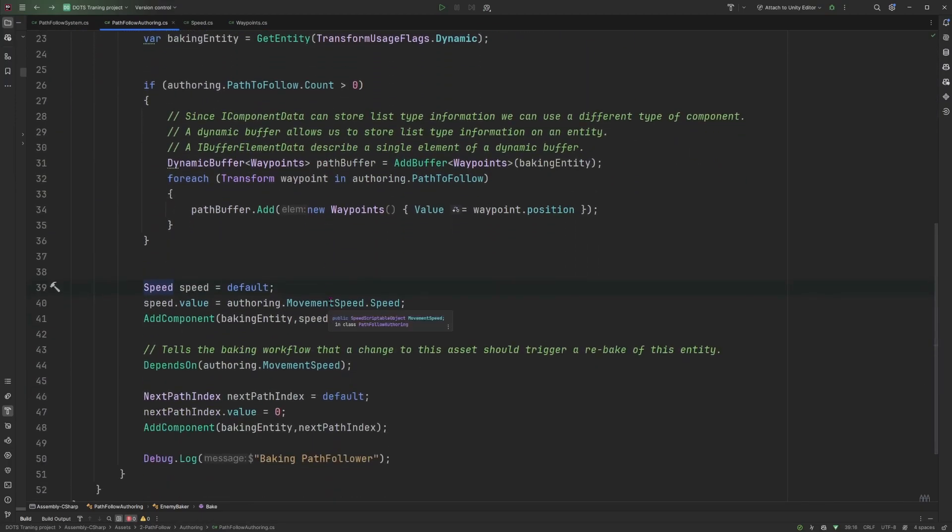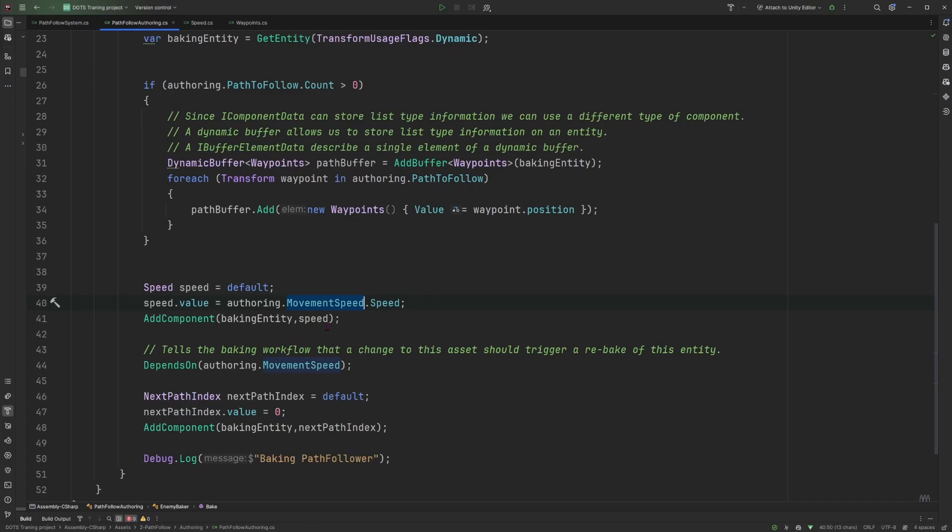And we populate it with the movement speed that comes from our scriptable object in the authoring component. Now since this is a scriptable object, it's an asset and when your baked entity depends on an asset, if you want to update the entity representation in the ECS world when you update that asset, you need to declare a dependency from that entity onto that asset.